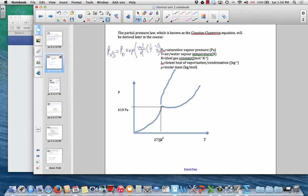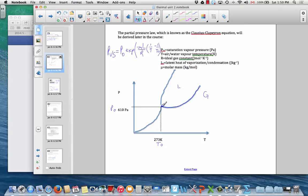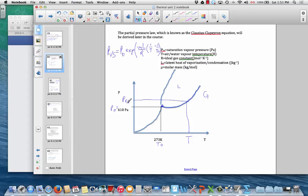A good reference point is the triple point of water. At the triple point, the partial pressure of water vapor is 610 pascals. Starting from that point on the water phase diagram — where liquid and gas coexist — the saturation pressure does roughly follow an exponential function. At a higher temperature T, we can figure out the saturation or maximum partial pressure for the air.